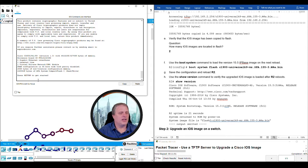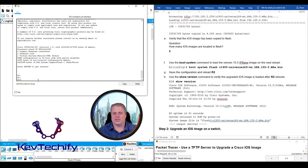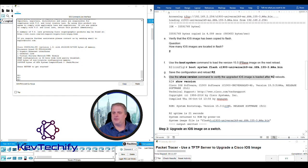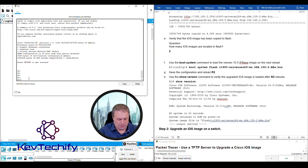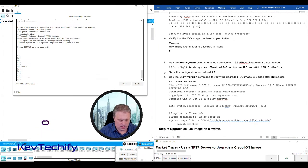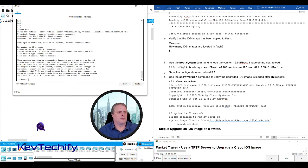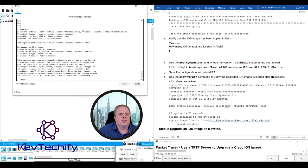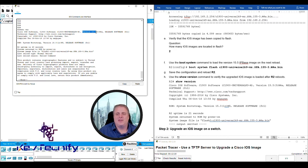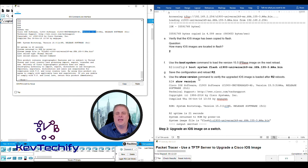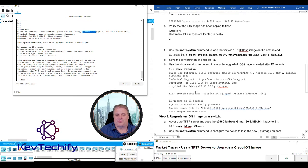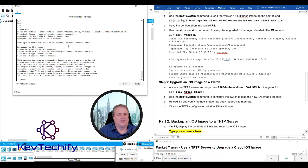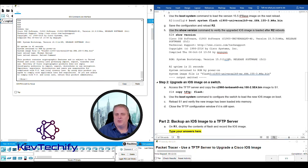Use the show version command to verify that the new version has been loaded. I'm going to type in enable to get into privilege exec mode, then type in show version. Here we can see it's the Cisco IOS version. We have the C1900UniversalK9 and then it's version 15.5. That is the new one we just loaded in.